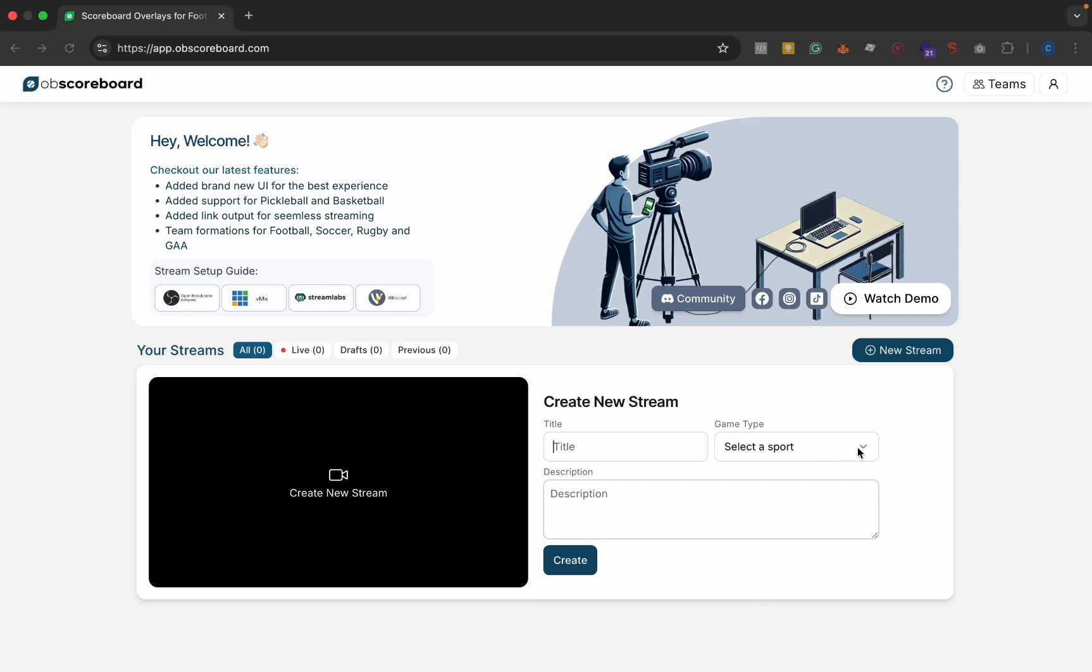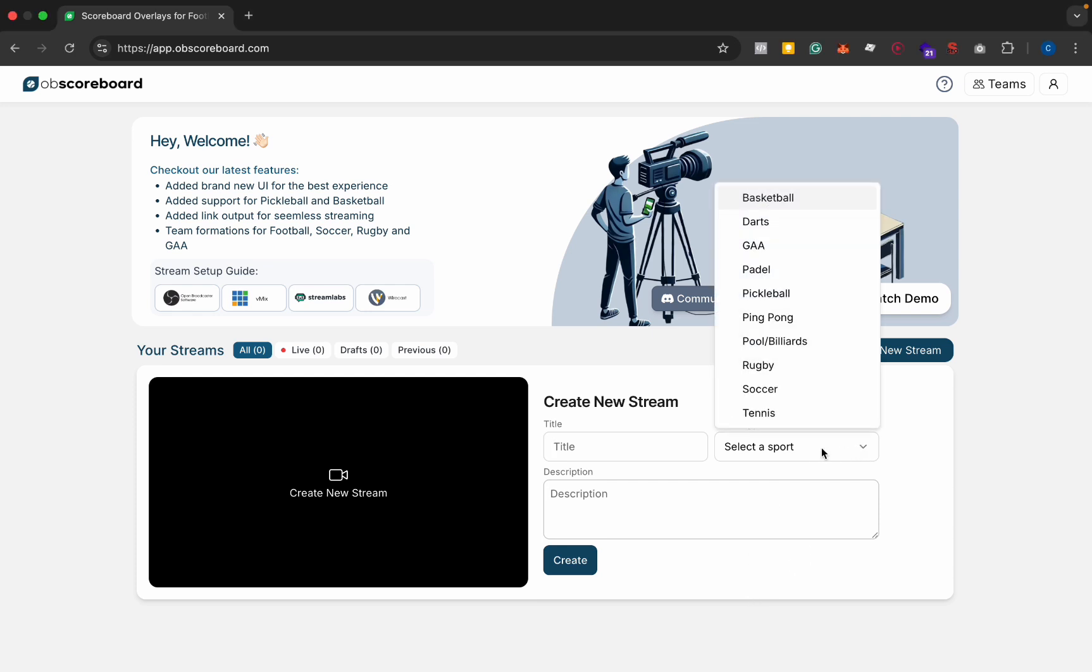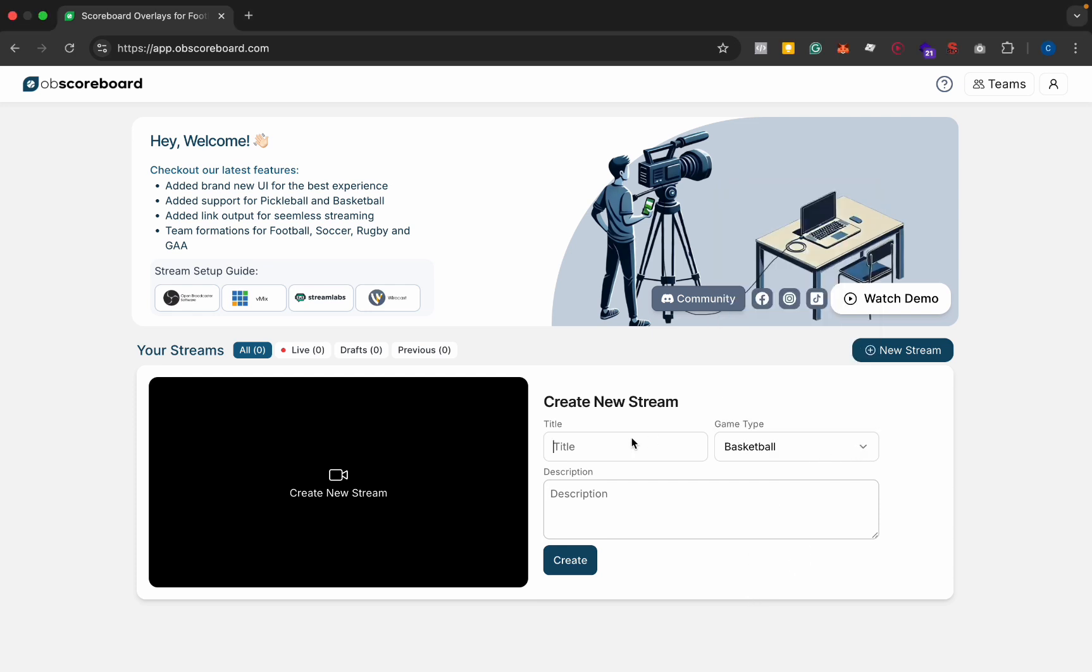First you're going to select your sport which is basketball. You can title your game basketball game or whatever you like. You can add a description if you like and then click create.